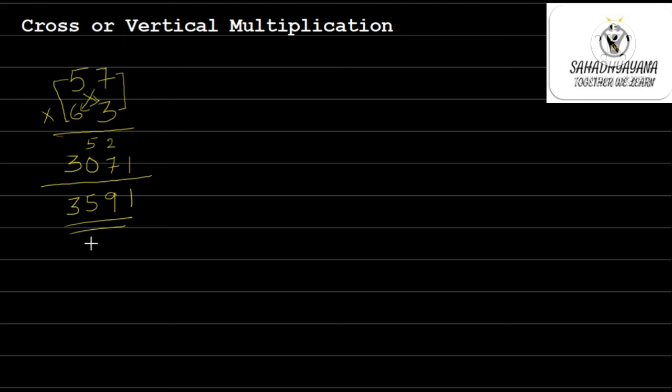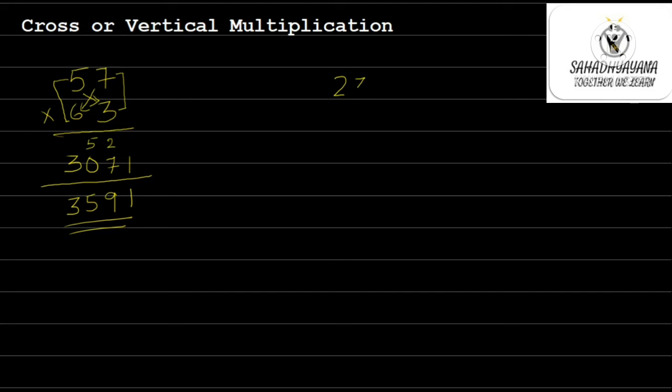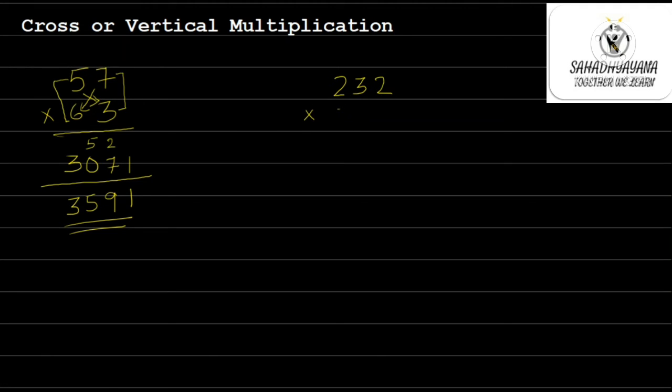If not, I will take another example where I will multiply 2, 3 digit numbers. So let us see how to perform that. I will take an example of 232 to be multiplied with 356.